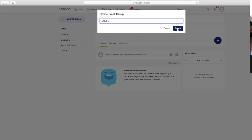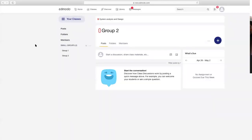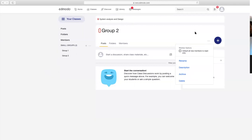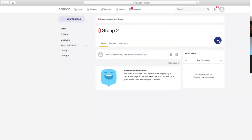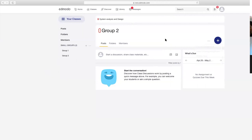Para hindi lahat ng group makikita nila yung lahat ng ipo-post ninyo. Pero pagka naman ang gusto ninyo is lahat sila makita nila, pupunta kayo dun sa kin-create nyong class na System Analysis and Design. Under that class, meron pong mga small groups. Dito rin, pwede kayong mag-create ng quiz, mag-load ng existing assignment, create quiz, load existing quiz, create assignment.